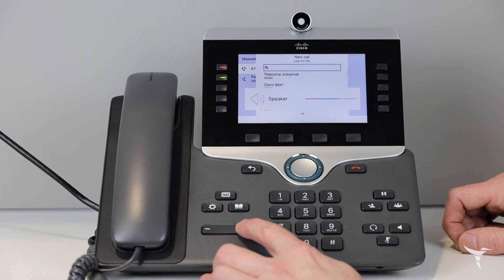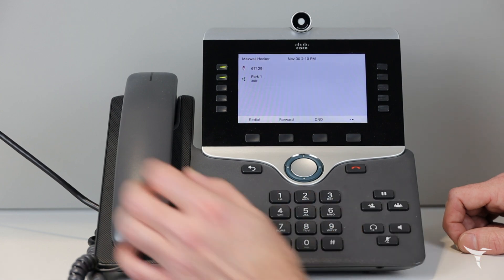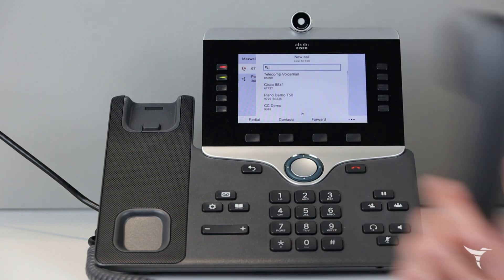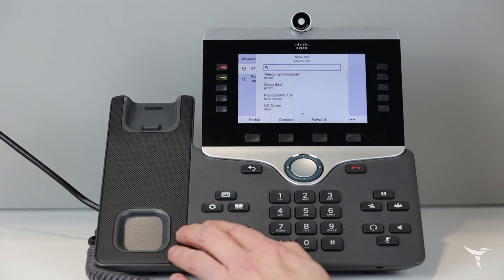Press volume left or right to adjust the handset, headset, or speakerphone volume.